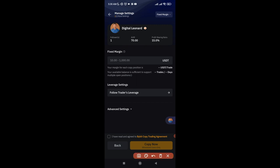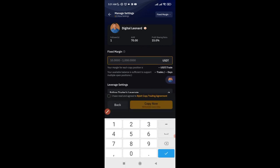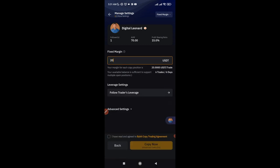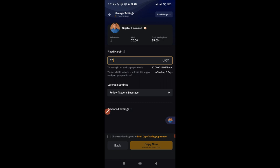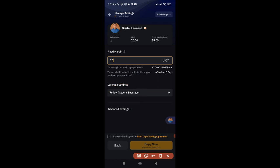When you click Next, you'll see the Fixed Margin option. This sets how much money the trader uses to enter each trade on your behalf. If it's 10 dollars, 20 dollars, or 100 dollars — enter that amount. Each time the trader opens a trade, it will cost you that fixed amount. Depending on how much you're copying with, you can set this as high as you want.